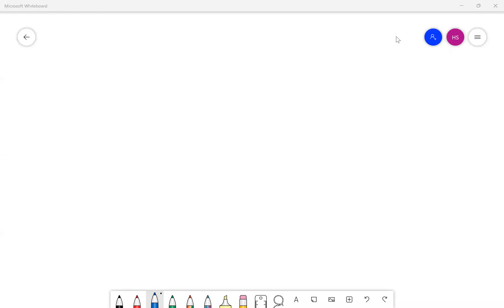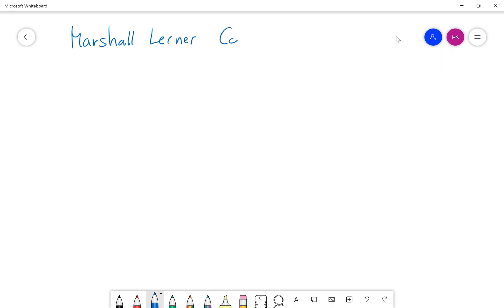Hello everyone. This video is meant to explain the Marshall-Learner Condition, and I realized that some students find it a bit tricky, a bit challenging. In this video I will try to explain it as clearly as possible.